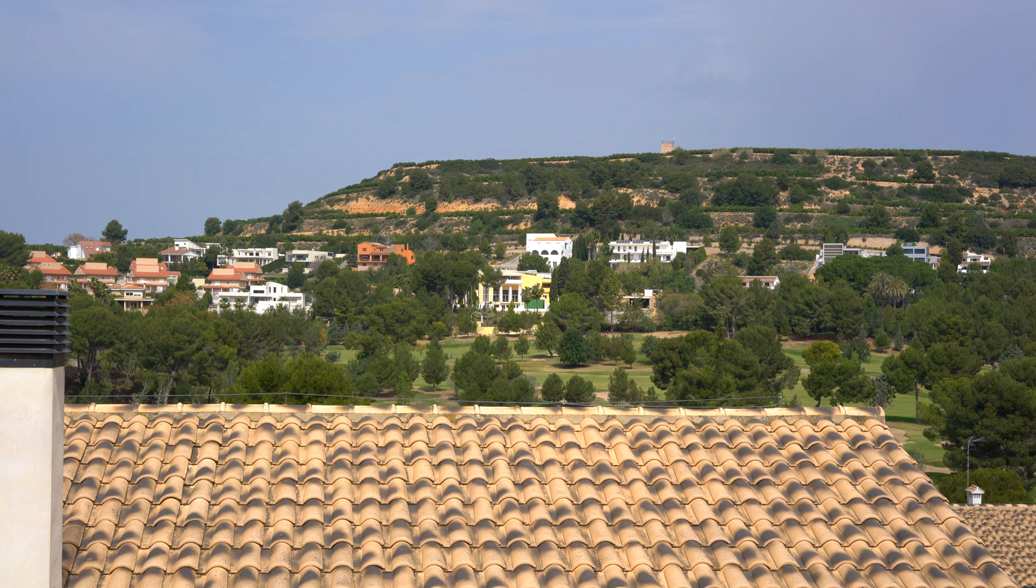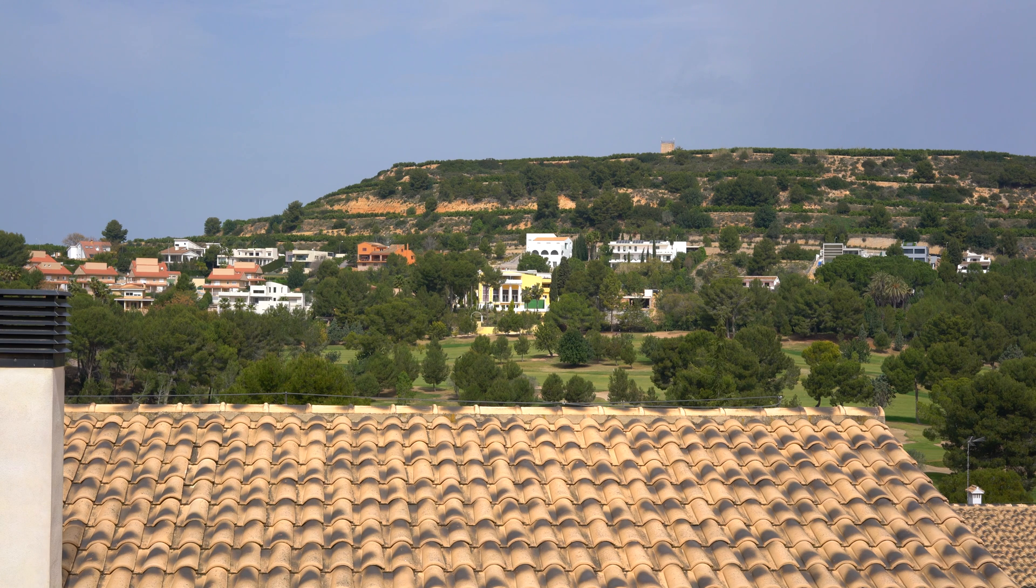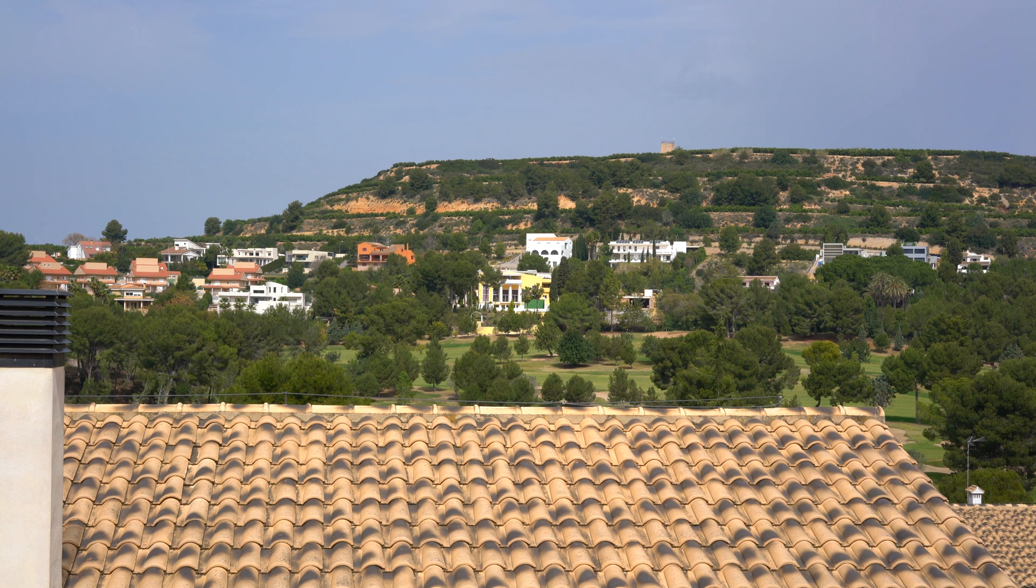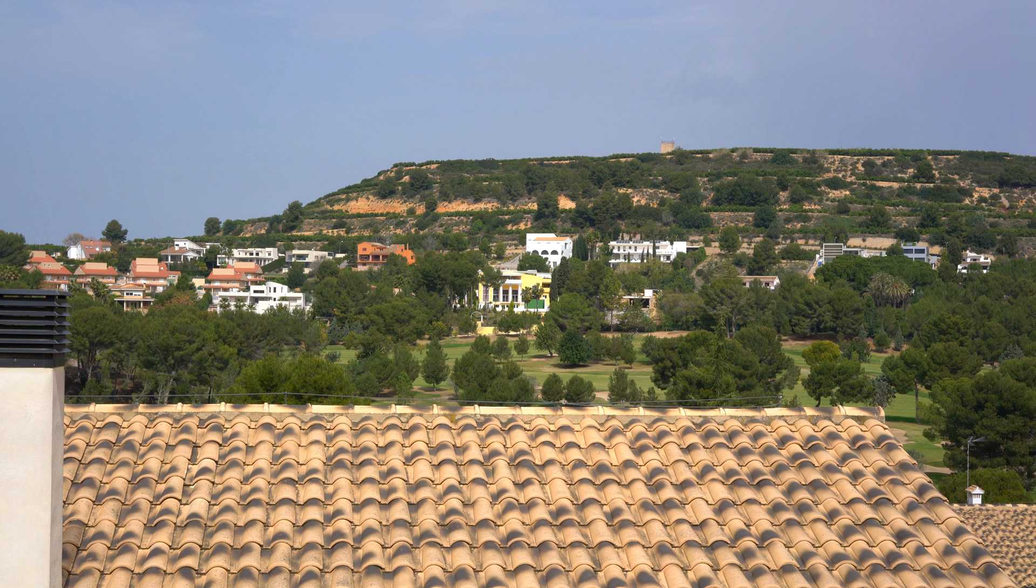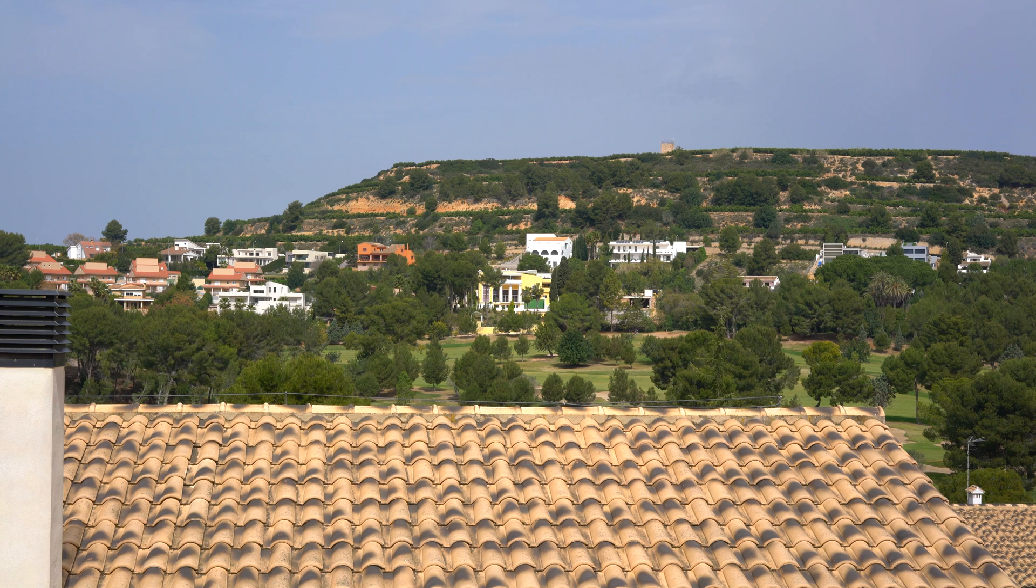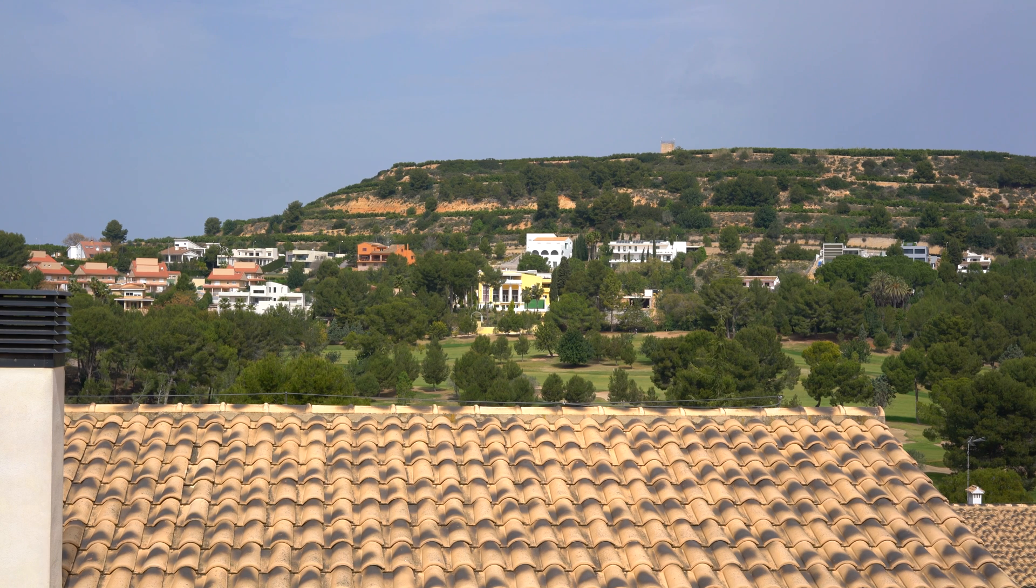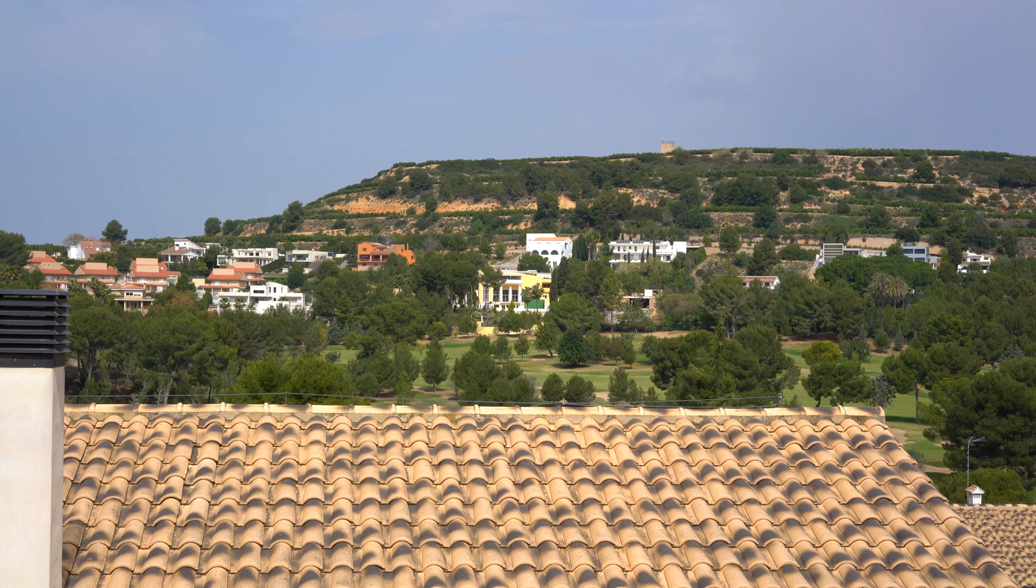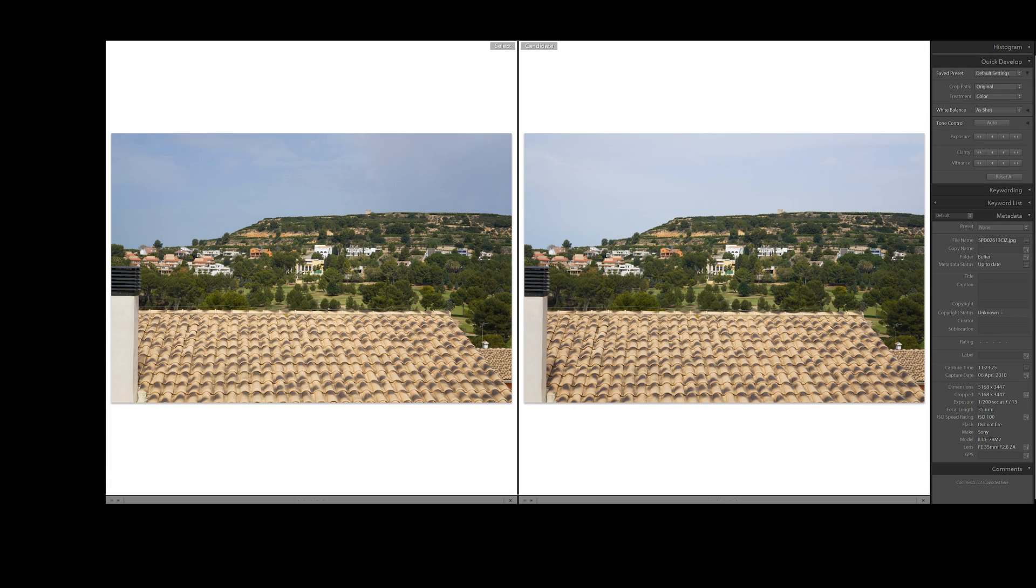The a7r2 using the Zeiss 35 millimeter 2.8 lens. Let's get back into Lightroom and take a look at the difference. Here we are in Lightroom, this is the latest version as of April 6, 2018.